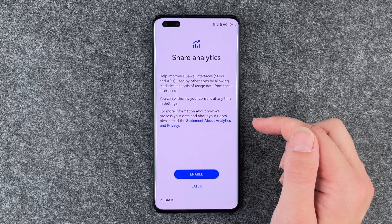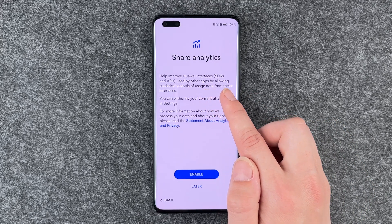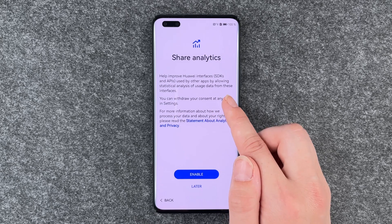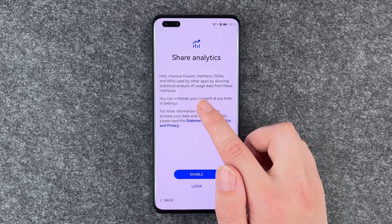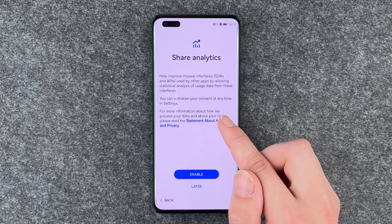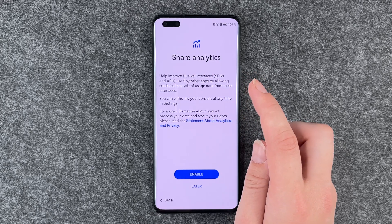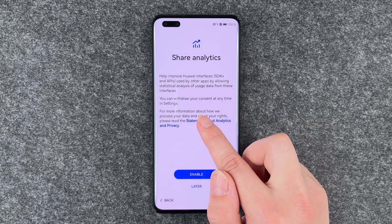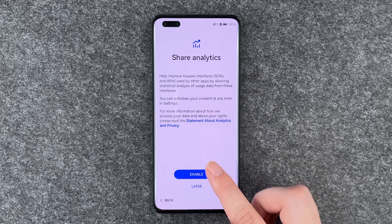Share analytics: help improve Huawei's interfaces and APIs used by other apps by allowing statistical analysis of usage data from these interfaces. You can withdraw your consent at any time in settings. You can say enable or later.